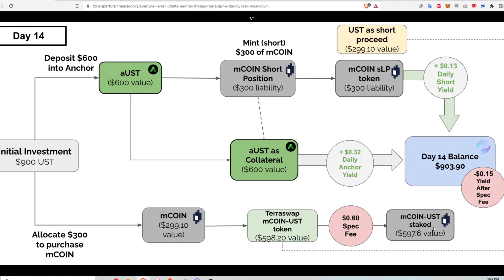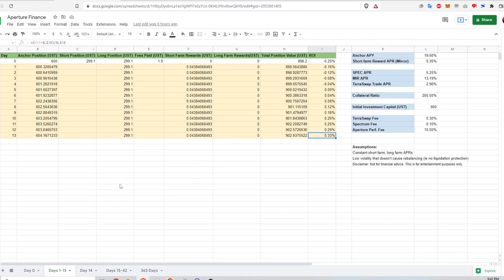After that, then I have the LP tokens for staking my liquidity on the M coin UST liquidity pool. And that value is a little bit less than the two paired up because of that spectrum fee. So let's take a look at what that looks like on the Google sheet.